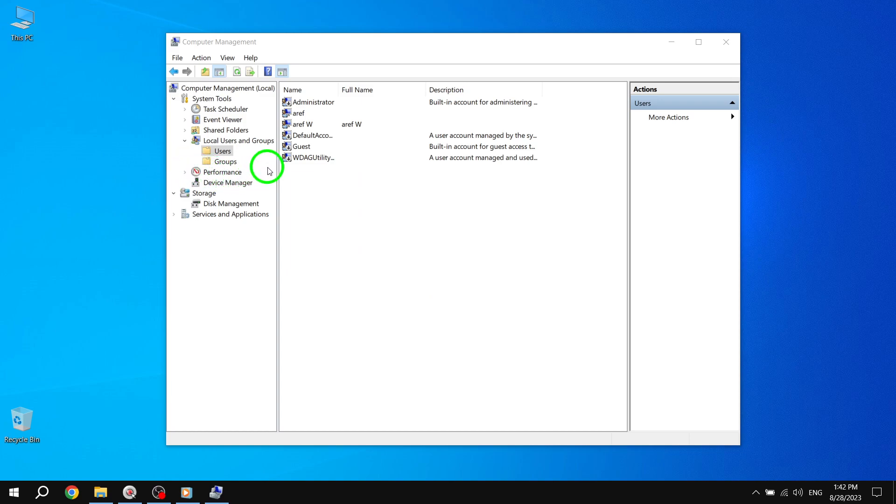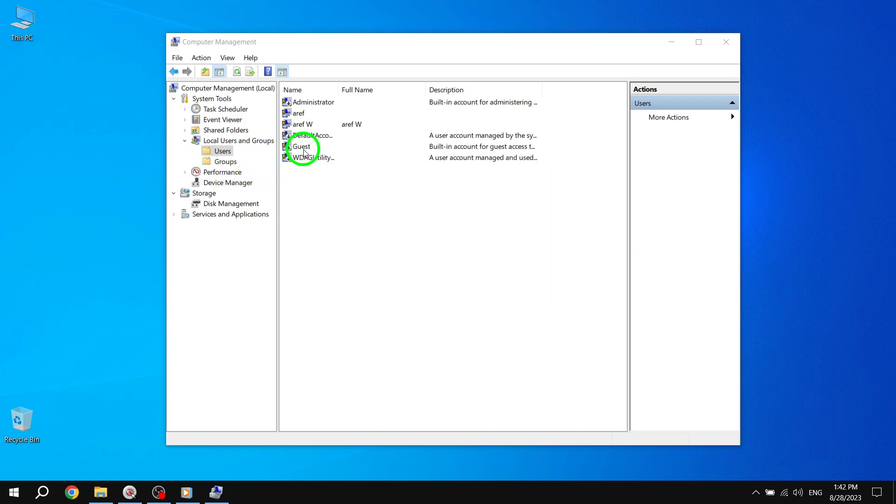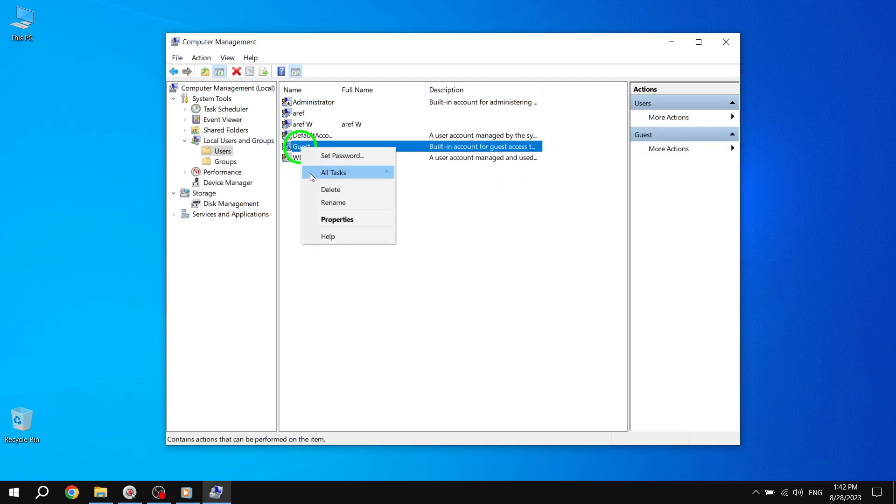Step 3. On the right-side portion, locate the Guest account. Right-click on it, and from the context menu, select the Set Password option.